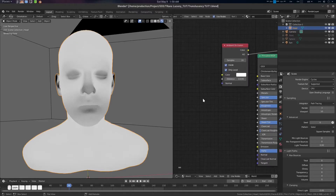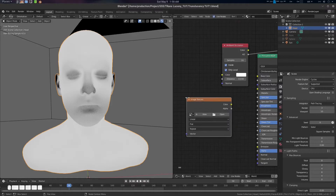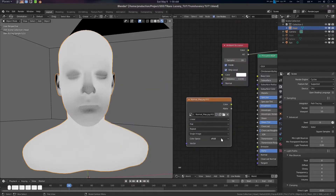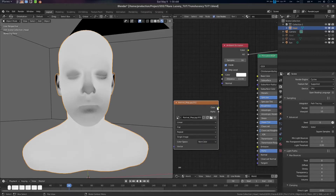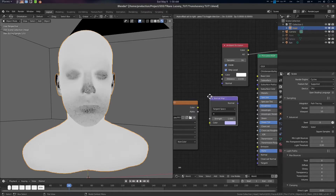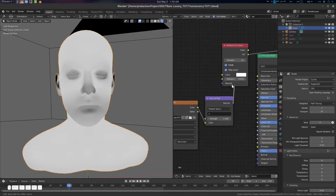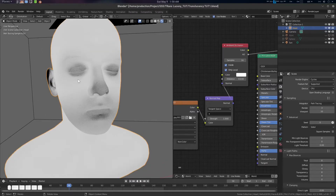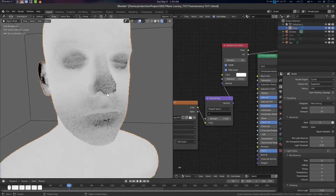We can also plug in a normal map. Fortunately we have a normal map, so let's go to the image texture and open this normal map — it should be set to Non-Color. We can give it a normal map node, connect it, and now we will have a normal map here as well.